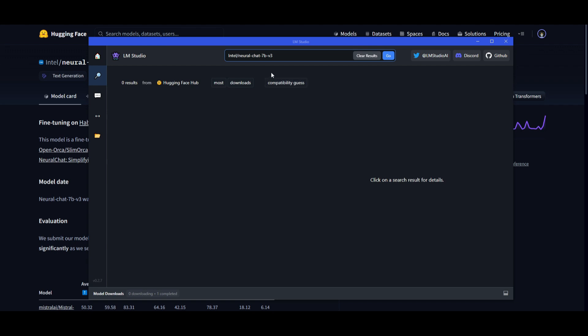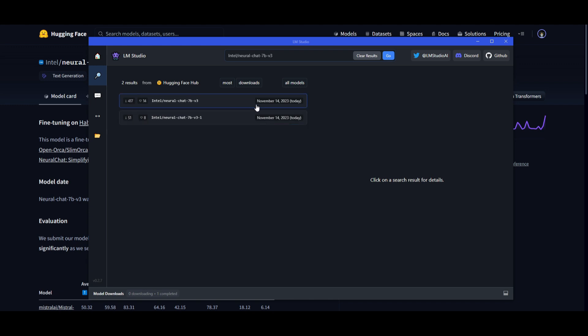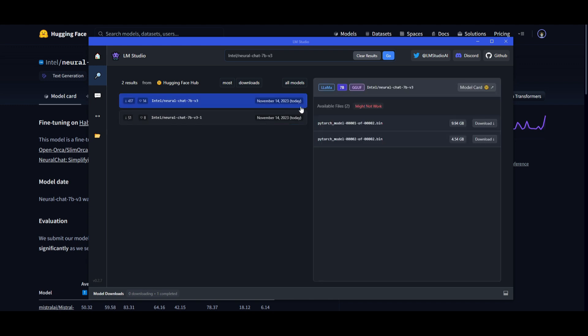And in this case, we're going to be able to find the model right over here, which is the one with 417 downloads. This was something that was released today. You can obviously get started with it by downloading it right now. In this case, it says might not work, but ignore that. It will work.